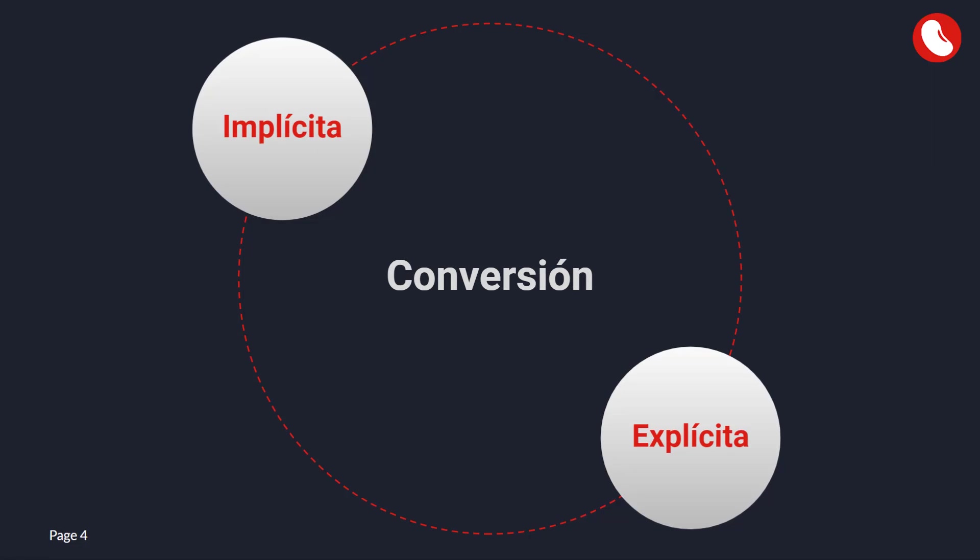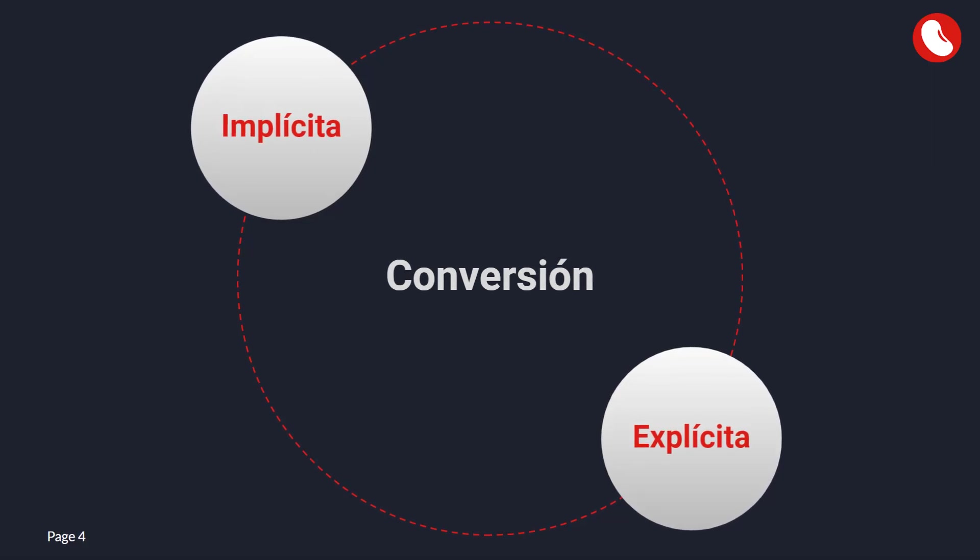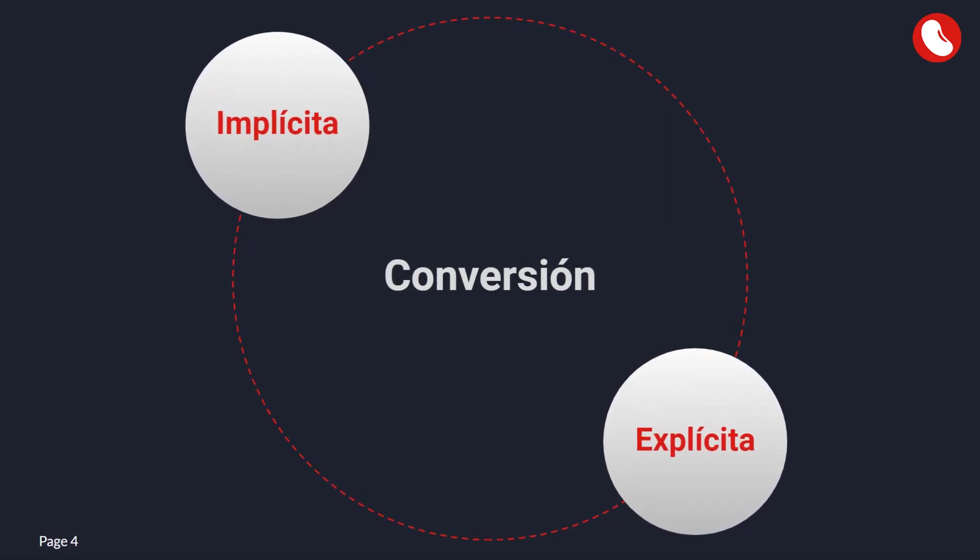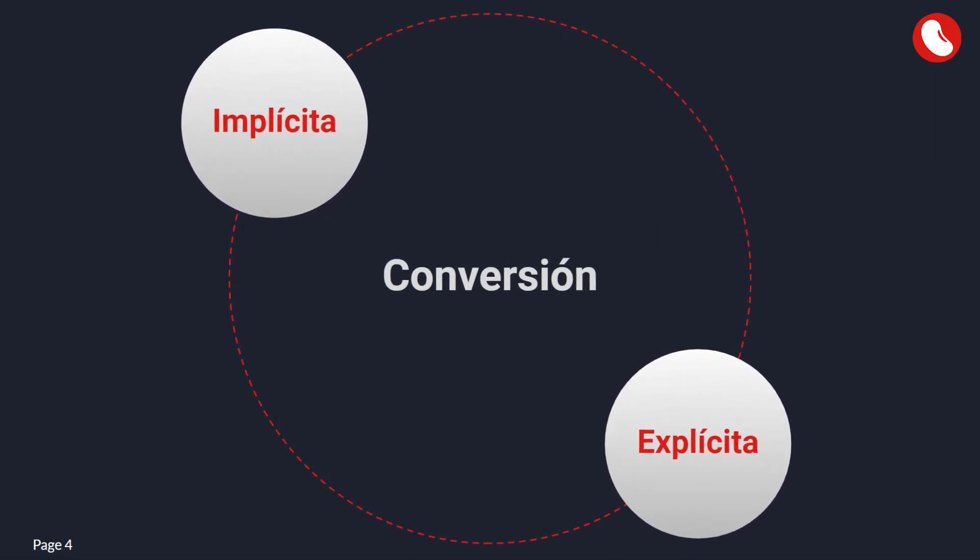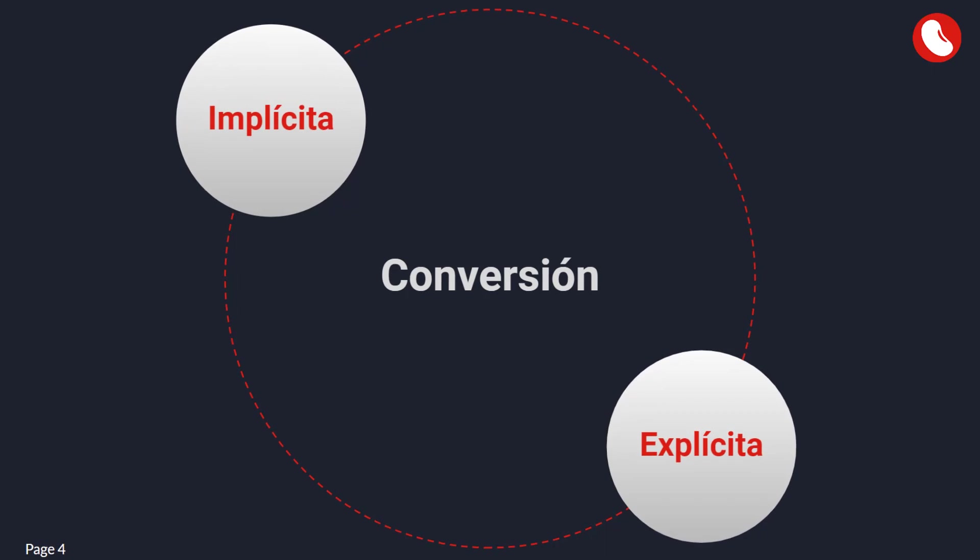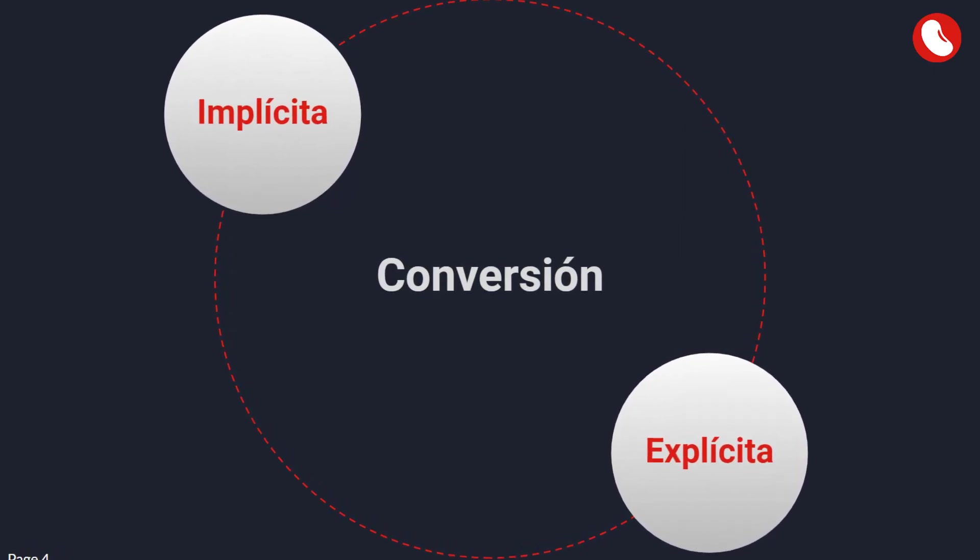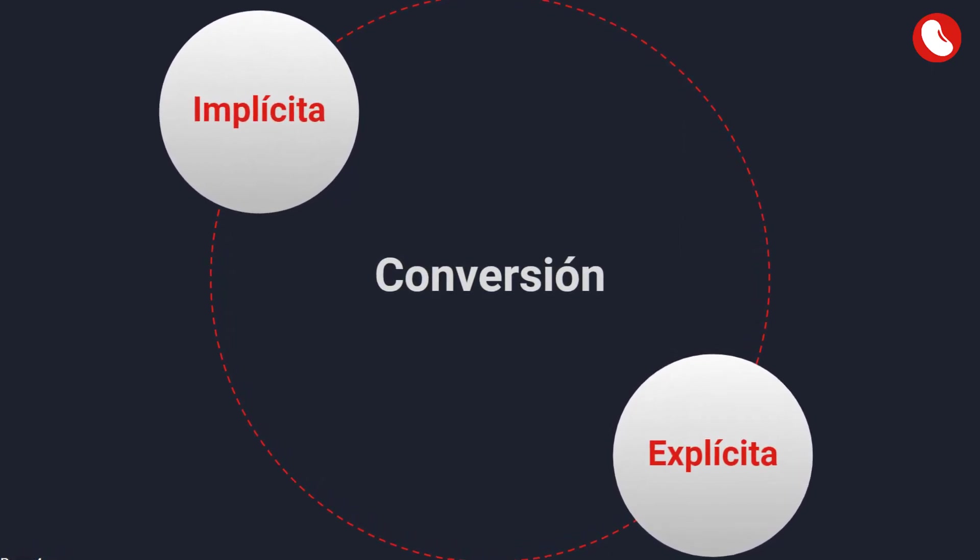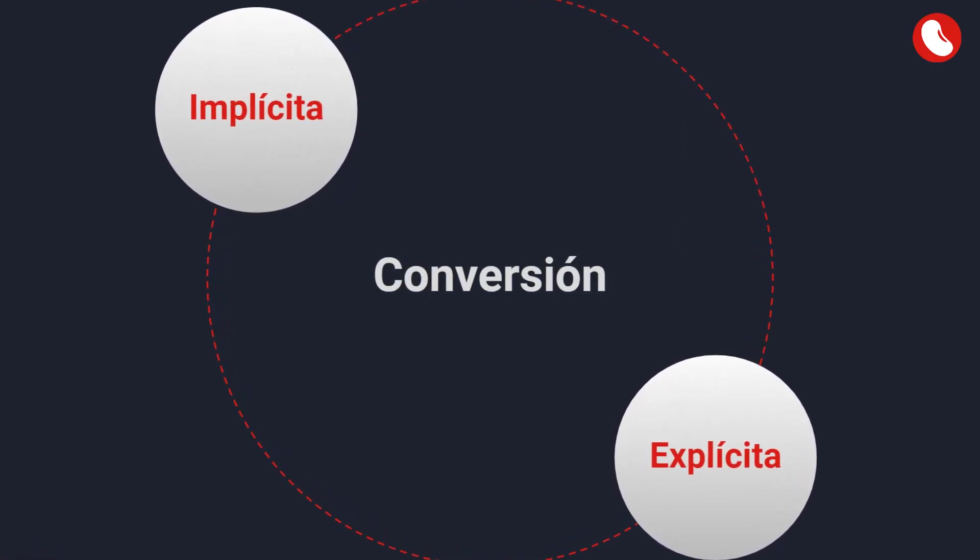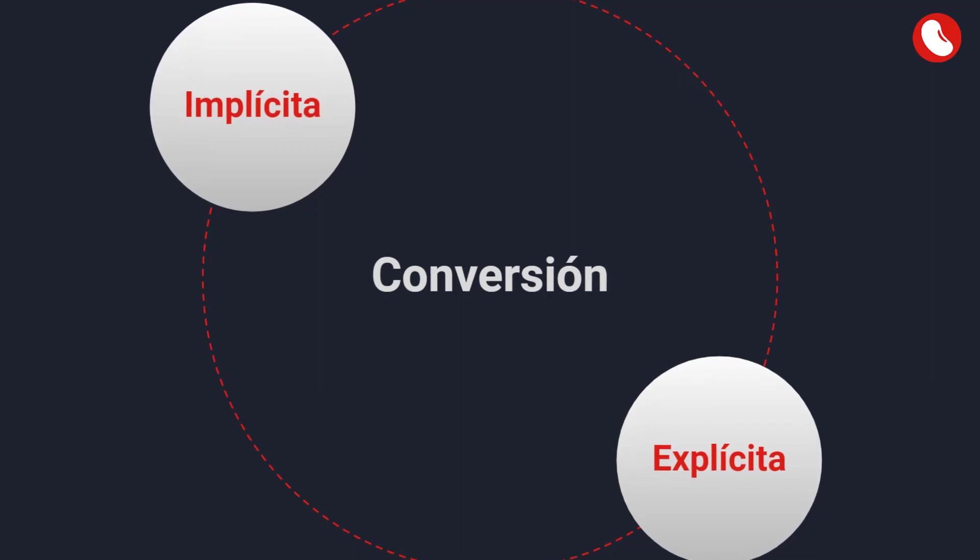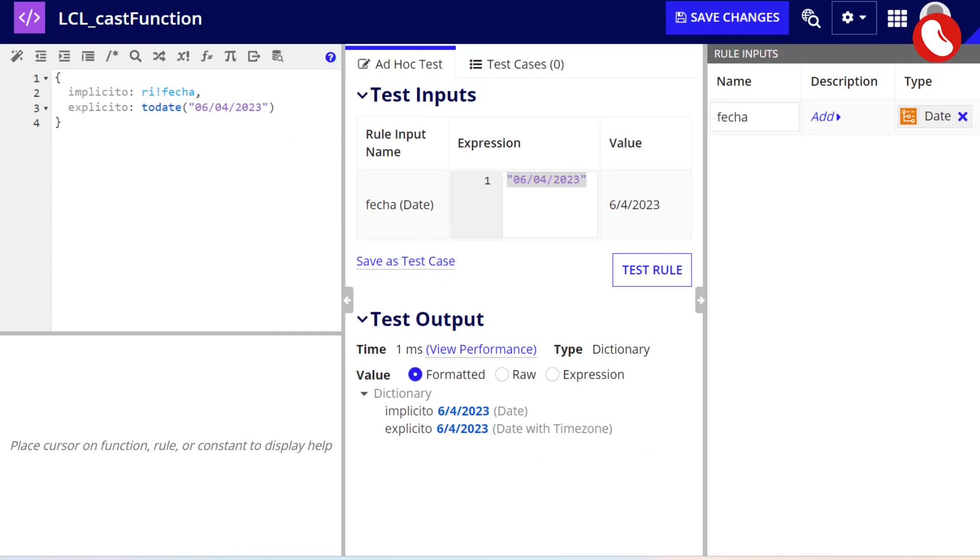There are two types of casting or types of conversion, the implicit and the explicit. Implicit casting is when Appian automatically does the conversion for us. This usually happens when a parameter is defined as a certain type, for example a rule input that expects a date but you pass it a text. Appian will try to do the conversion, and if the format is correct, then what you will get is a date that you can use within your code.